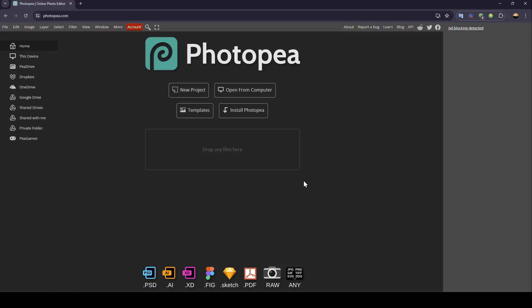Hello everyone and welcome back to a new video. In this video I'm going to show you how you can fix Photopea lag. If you want to learn how to do it, just follow the steps I'm going to show you.